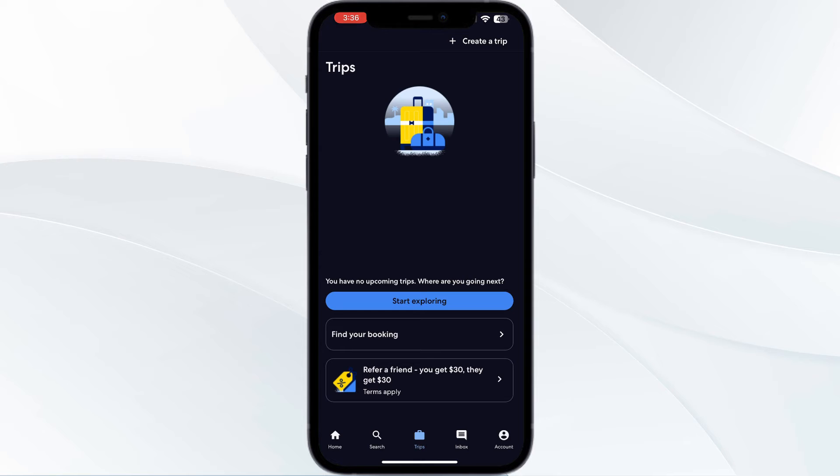It will include details like confirmation code, airline, flight number, travel dates and times, gate information, flight status, etc.